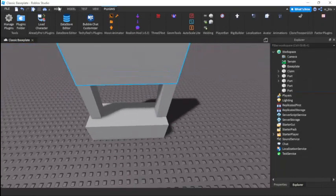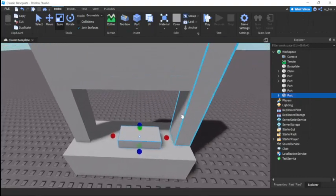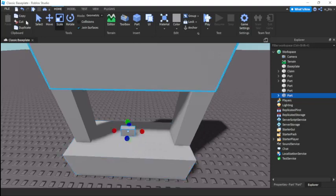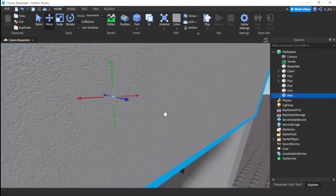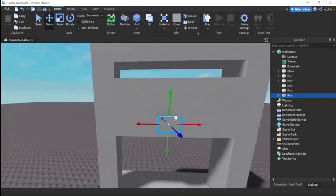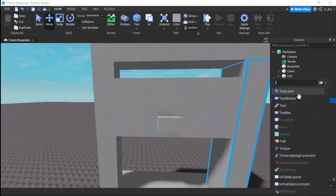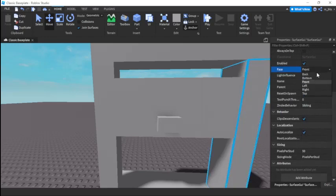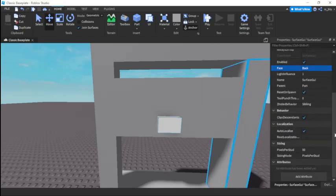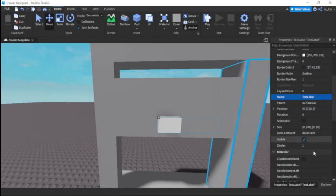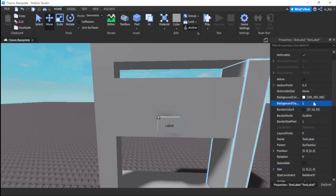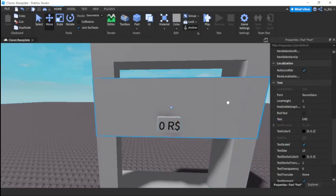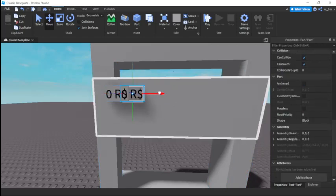Now we have to make the signs. They're just going to be parts with text labels on it. Listen, follow through with this very carefully. We're going to insert a surface GUI here, a text label here. Make sure you can see the text. Make the size of the text label one comma zero, one comma zero. Background transparency one. Text scaled zero or dollars. This will just be one of these. Now watch this part very carefully.